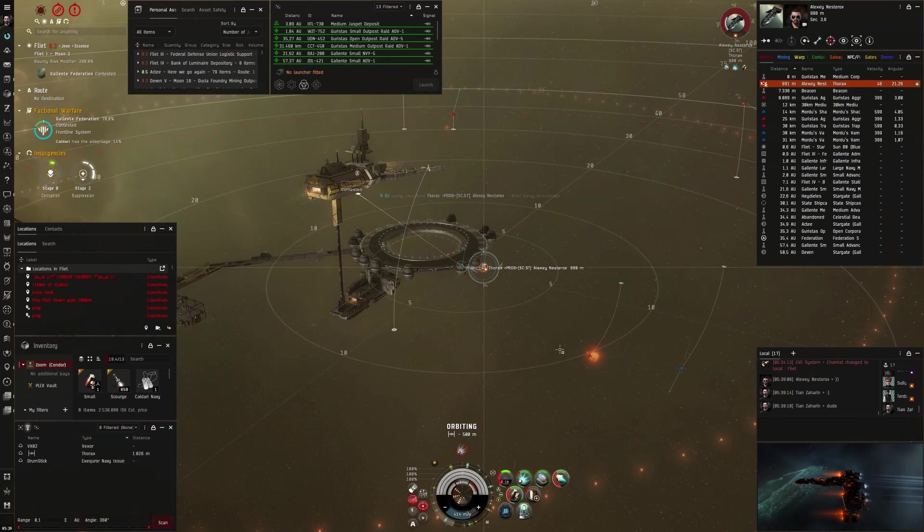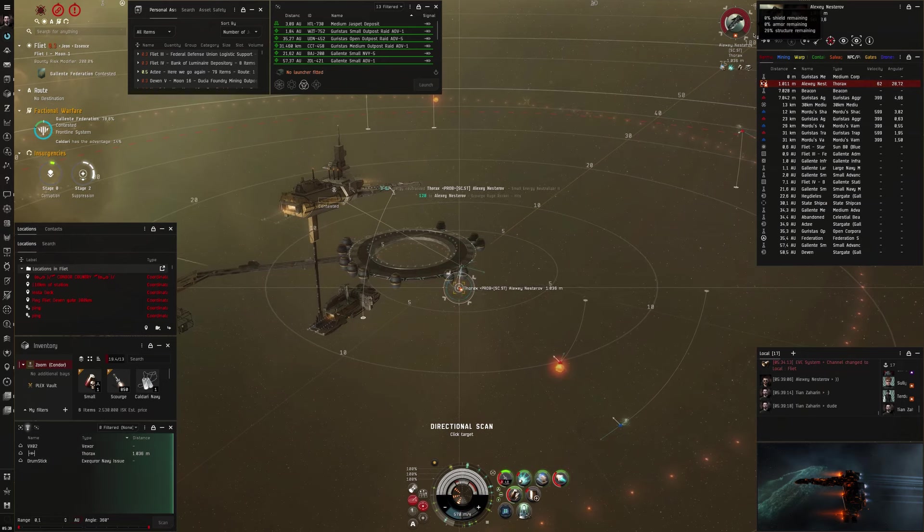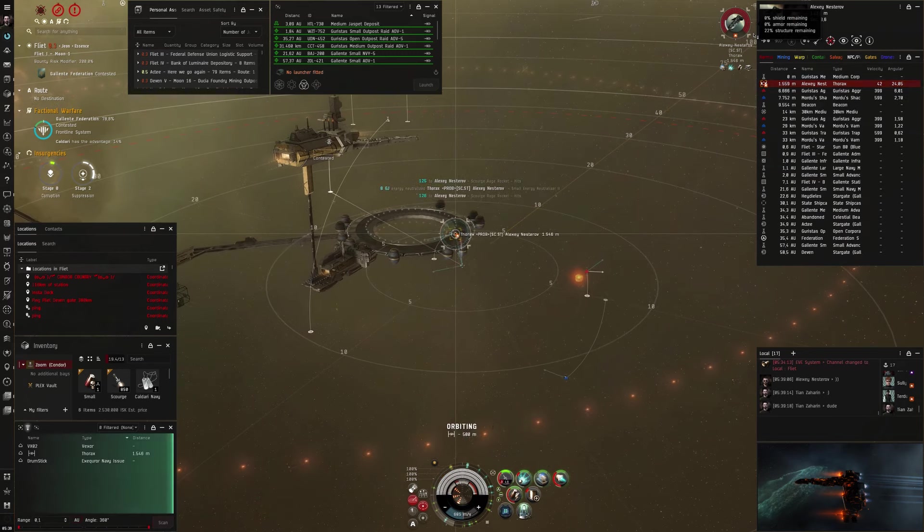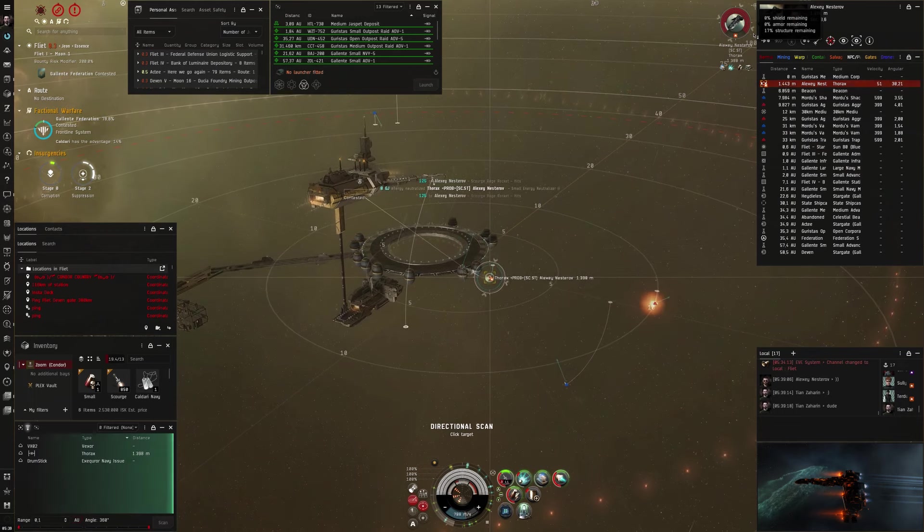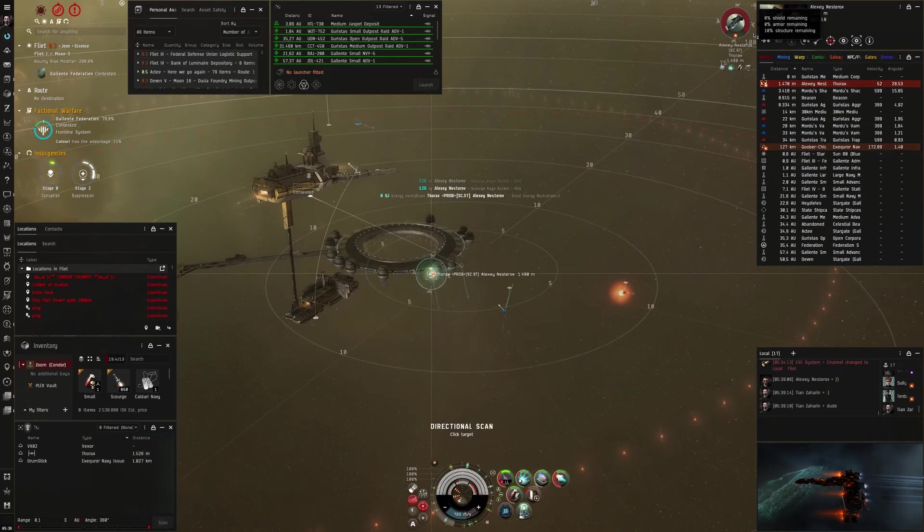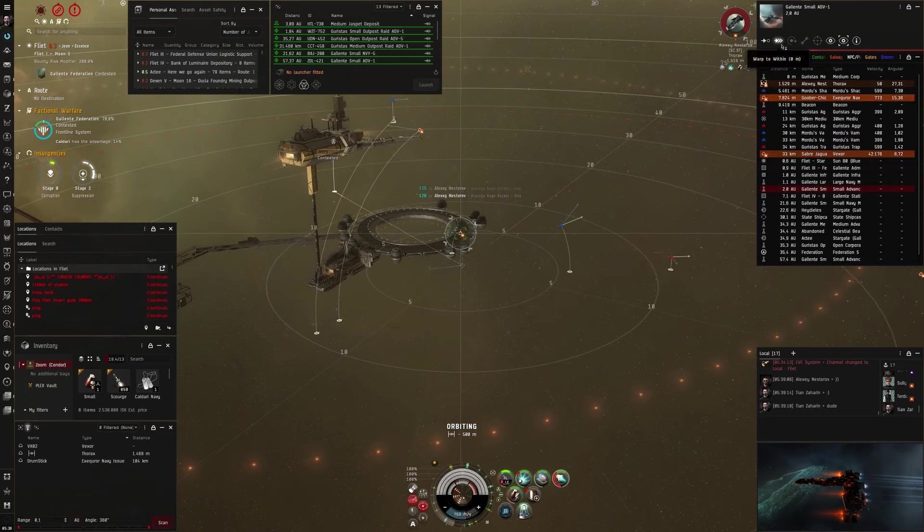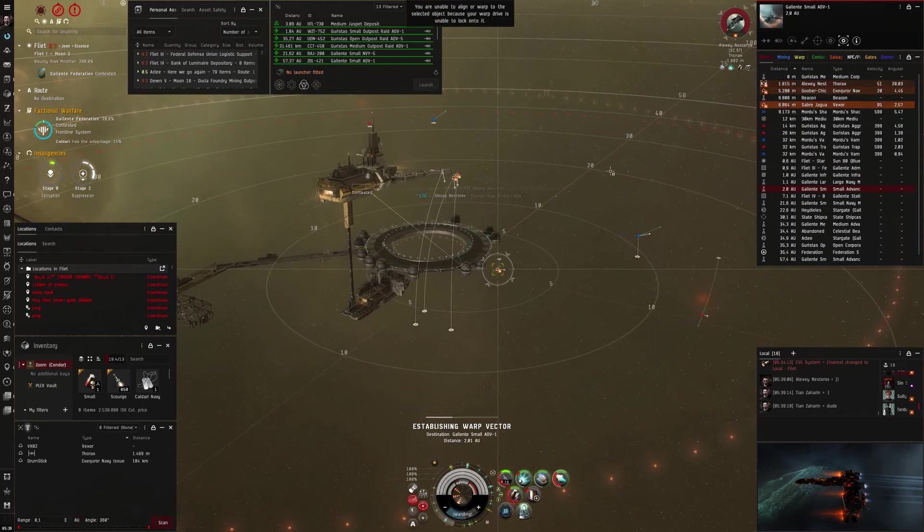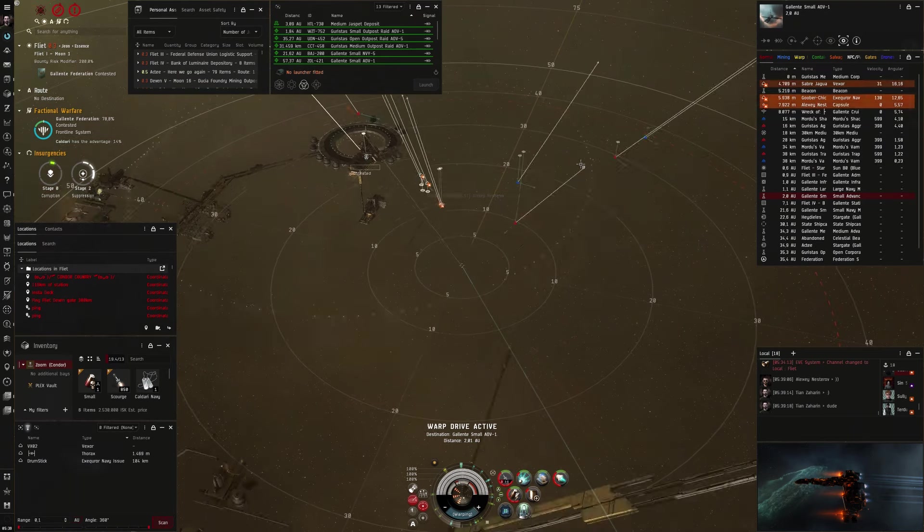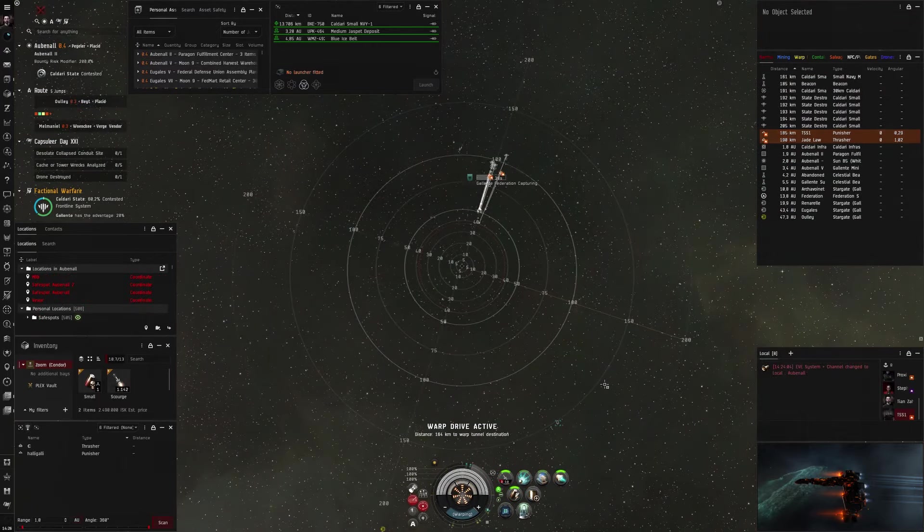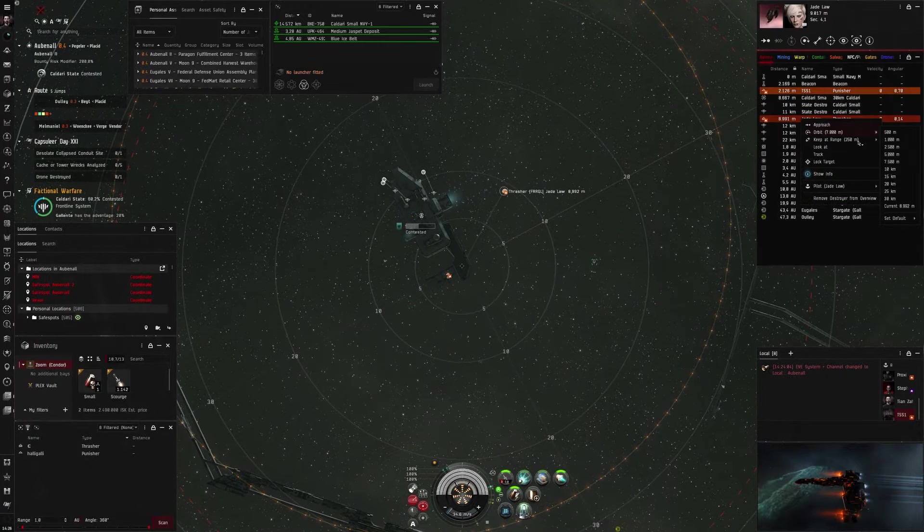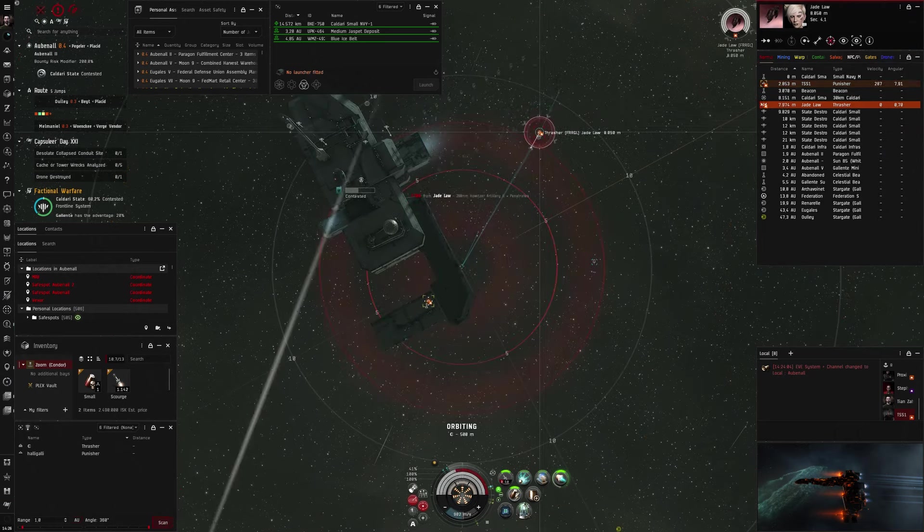Now I see a Vexor and an Executioner Navy Issue on D-scan again. And I thought actually that they were his friends arriving to rescue him. So I overheat my weapons, put everything I have on him. And now actually you see that my neut is only neutralizing small amounts. So he is completely neutered out from a frigate. One small neut. 17% hull remaining, 14 now. Down to the wire. Okay, here is the Executioner Navy Issue and the Vexor. I'm getting ready to warp off. There's barely any hull left. Overheating, overheating, overheating, initiating warp. Getting ready to warp off. And boom, he dies. But I didn't kill him. It was actually the Executioner Navy Issue. It was super funny that he came in last second and got the final blow. Because he was actually not with him, but also his enemy.